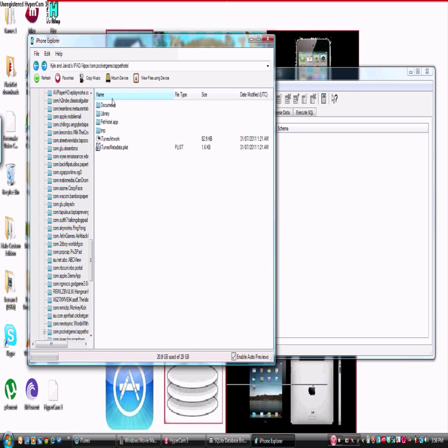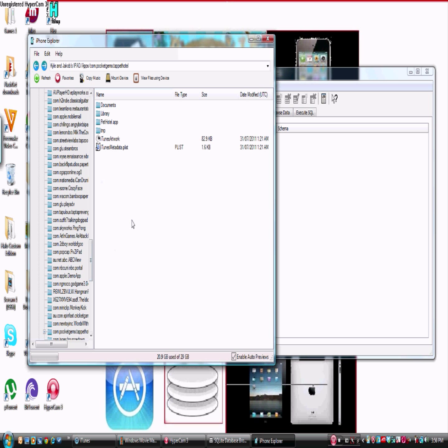Alright guys, so before I go on any further, it might say when you try to open your Tap Pet Hotel that it will come up with a message saying file directory not found. It's 100% fine. It's just that it's there but you need to be quicker.